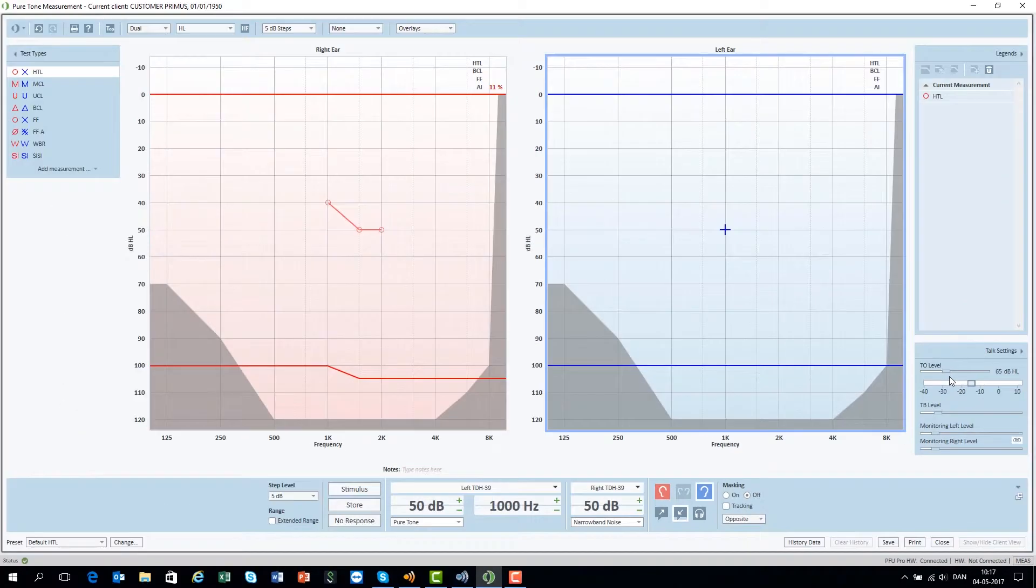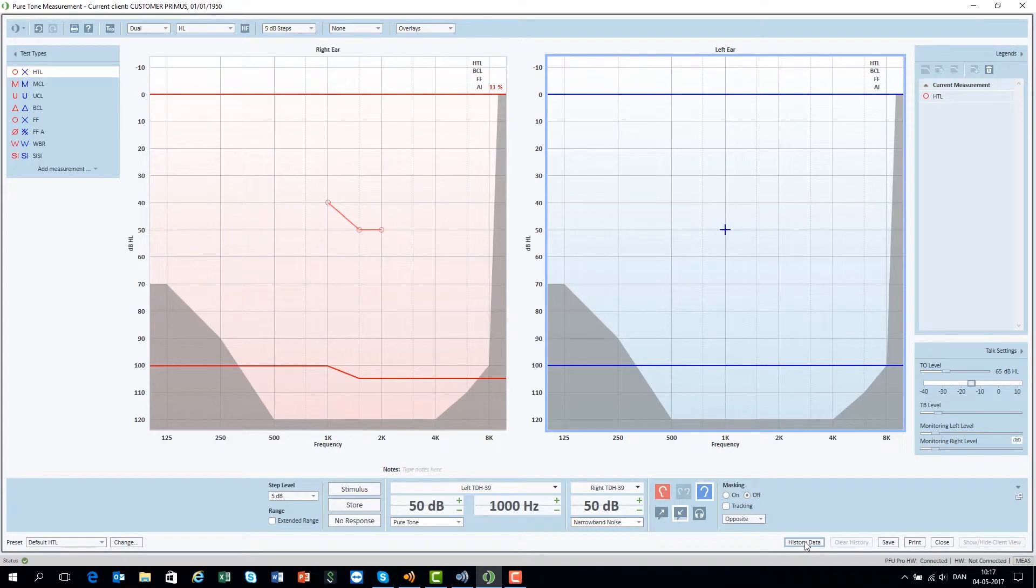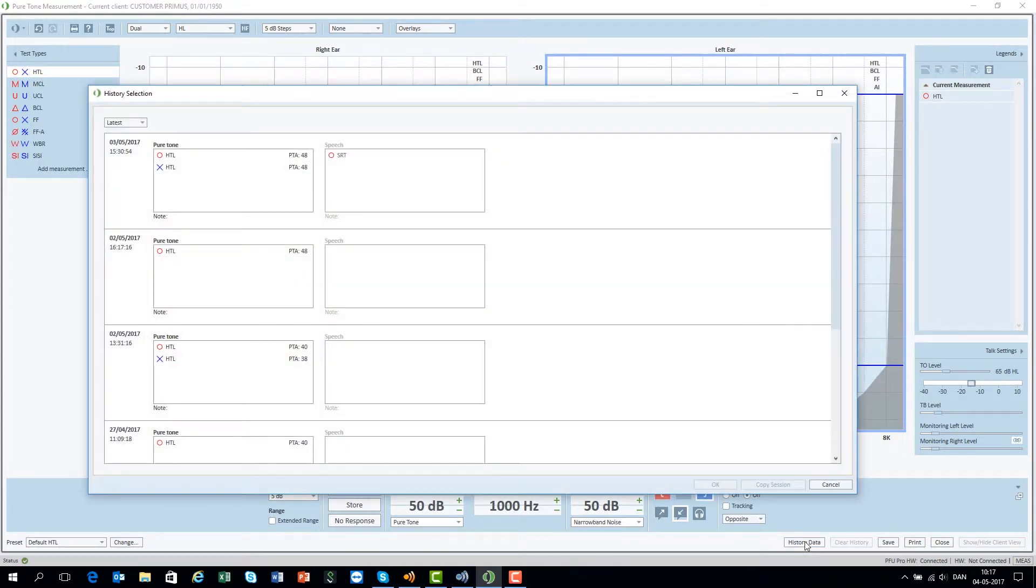Slightly above talk settings, you find Legends, where you can select the test data to be displayed on the screen. In the history settings, you can easily compare previous audiograms with the current one.